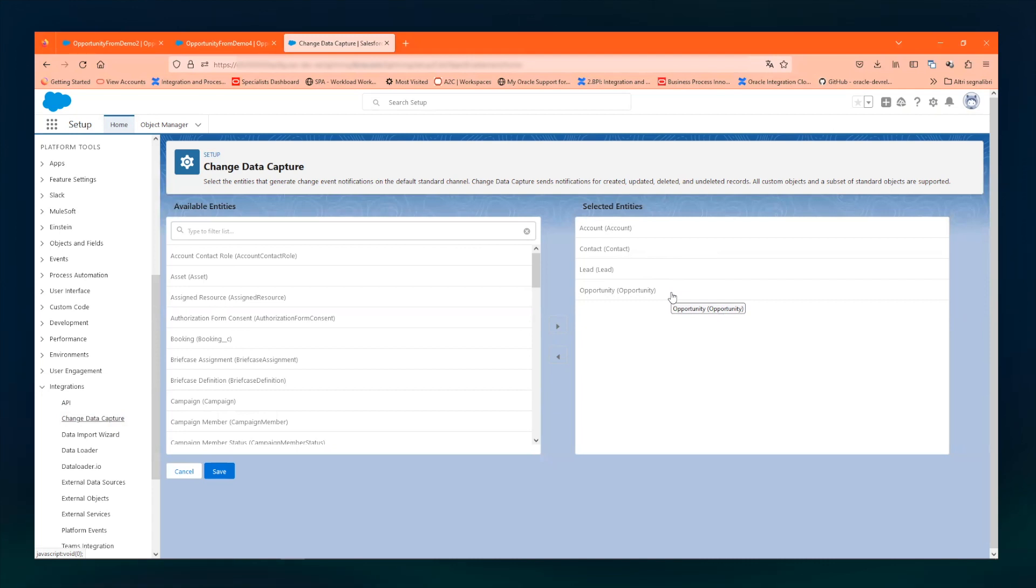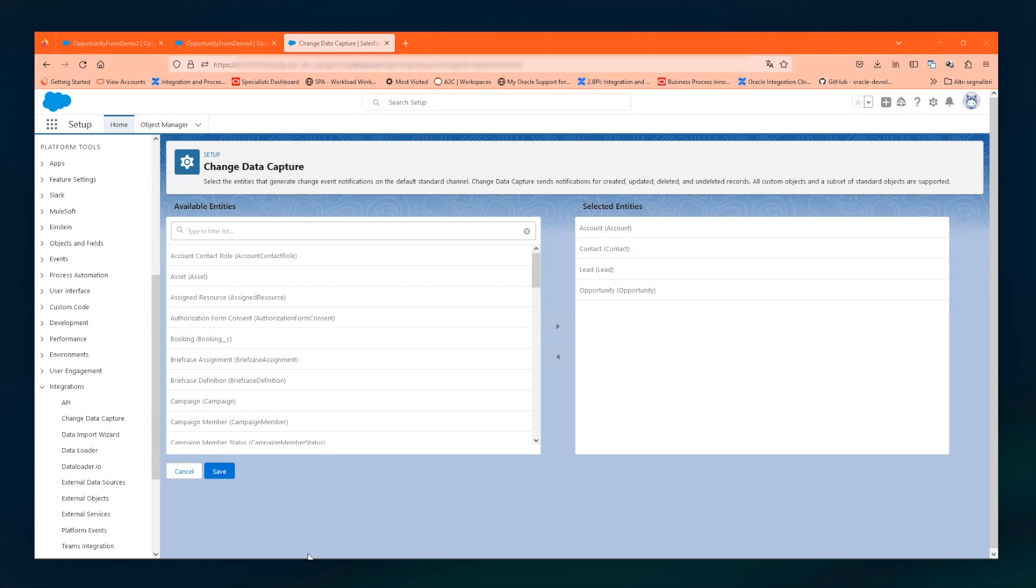And the last part of the setup which is needed is just to go into EBS integrated SOA gateway and enable the sales order service with the proper grants for the user that will call Business Suite through the adapter.